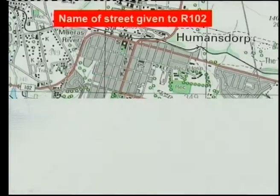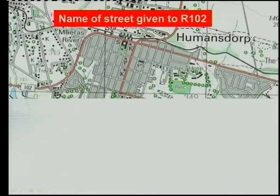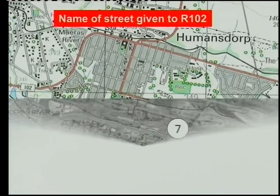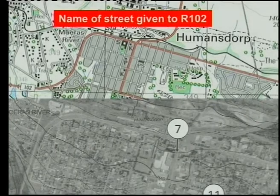Last year, they asked this question: the name of the street given to the R102. This comes from last year's question paper, and few people could do that. This has to do with map orientation, people. If you want to answer that question, you've got to go to your orthophoto map.